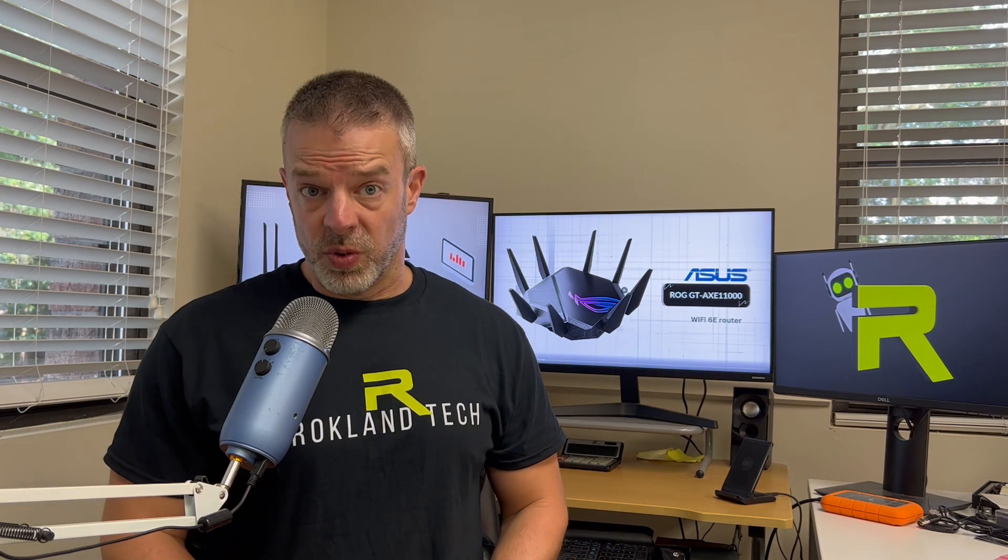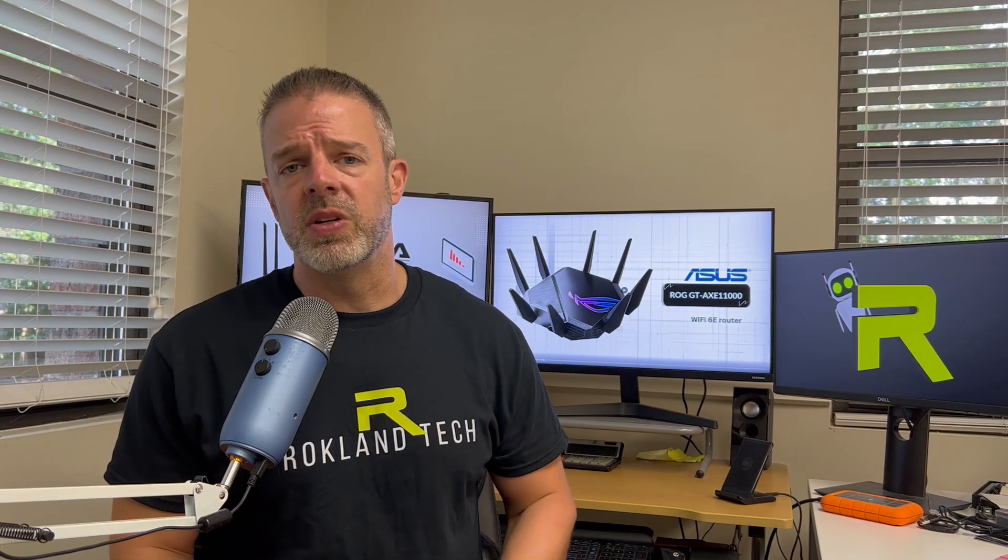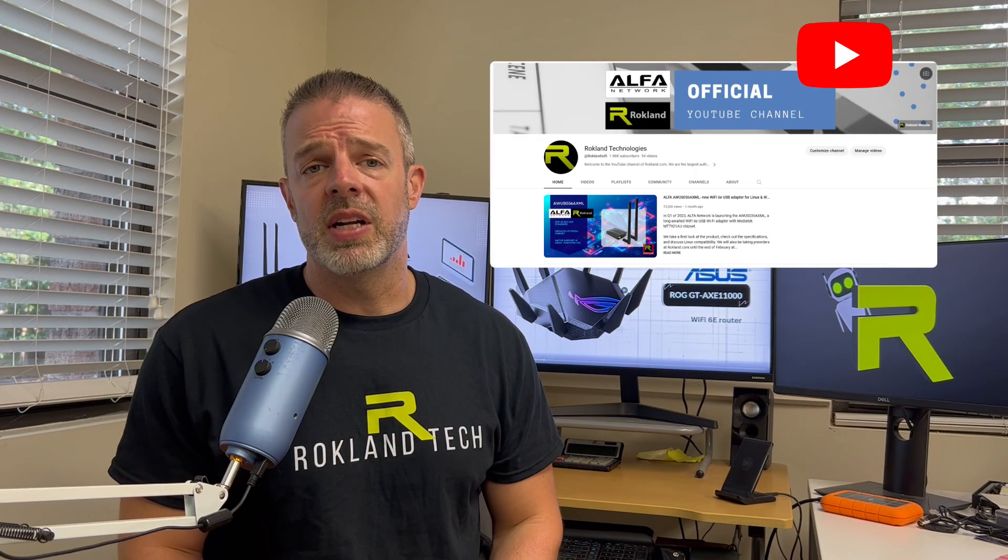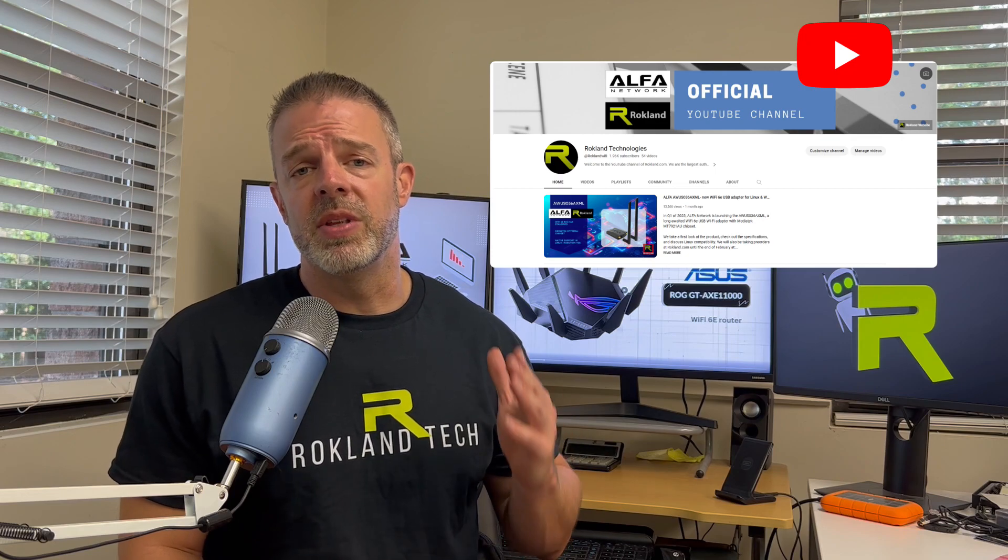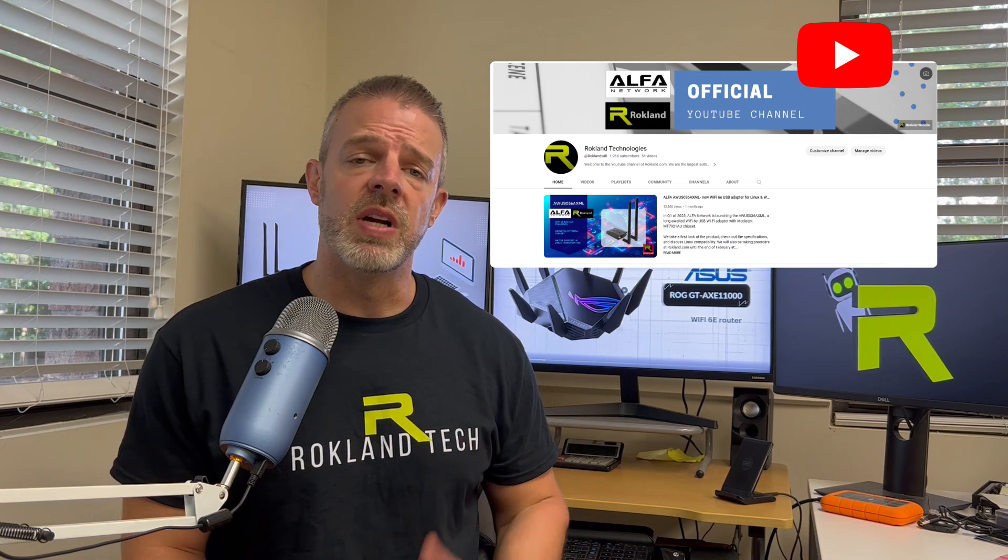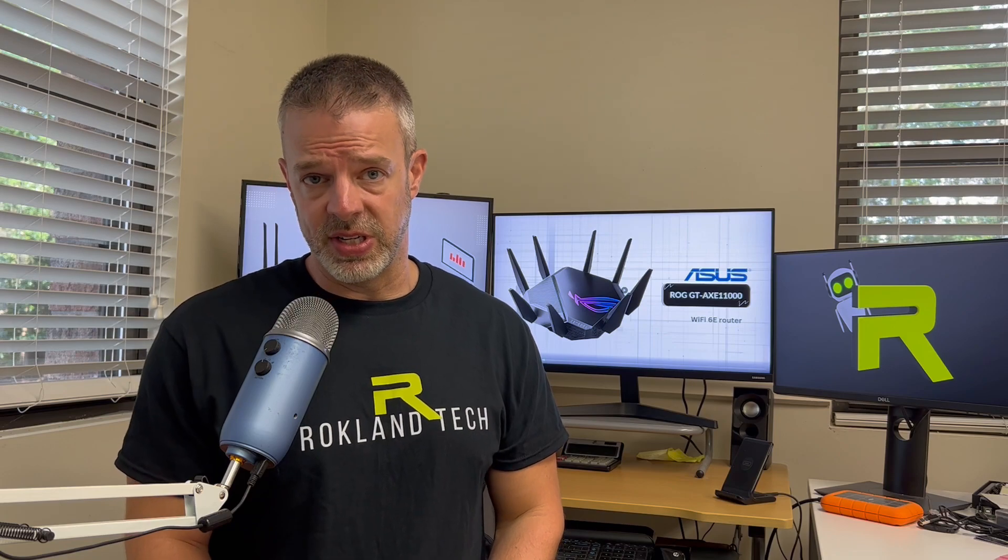If you'd like more information about the different routers we're using in our speed test series, be sure to check our YouTube channel. We have a video up with Gabriel Shapiro where he goes over the three main routers we use for our Wi-Fi 6E testing. Without further ado, let's get on to today's test.